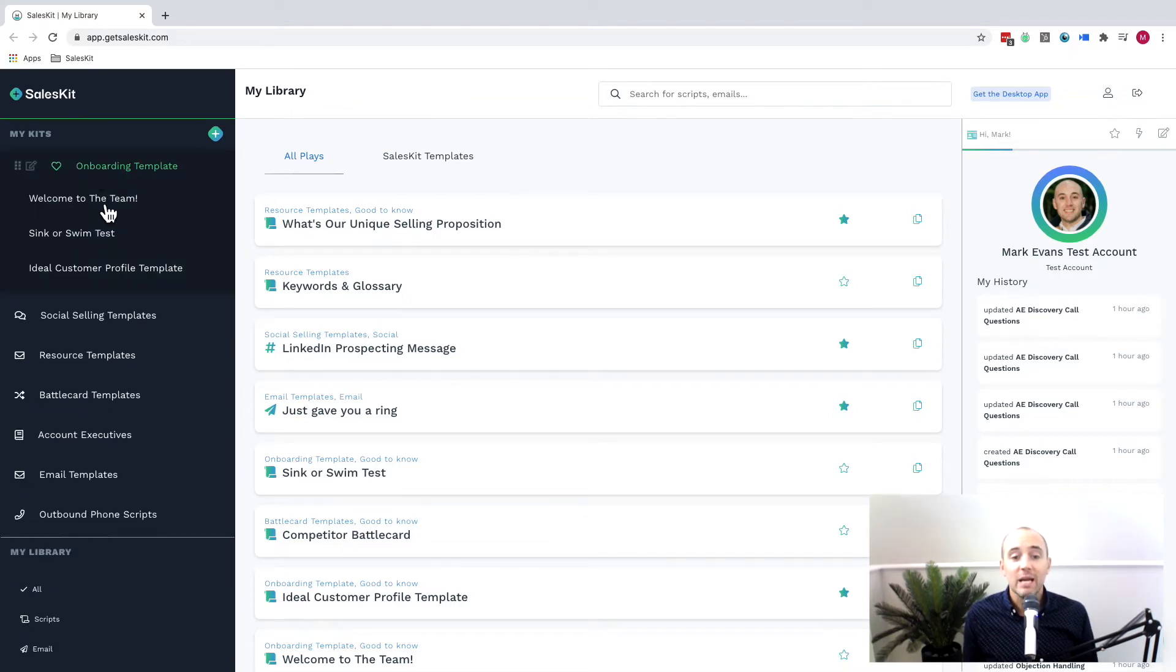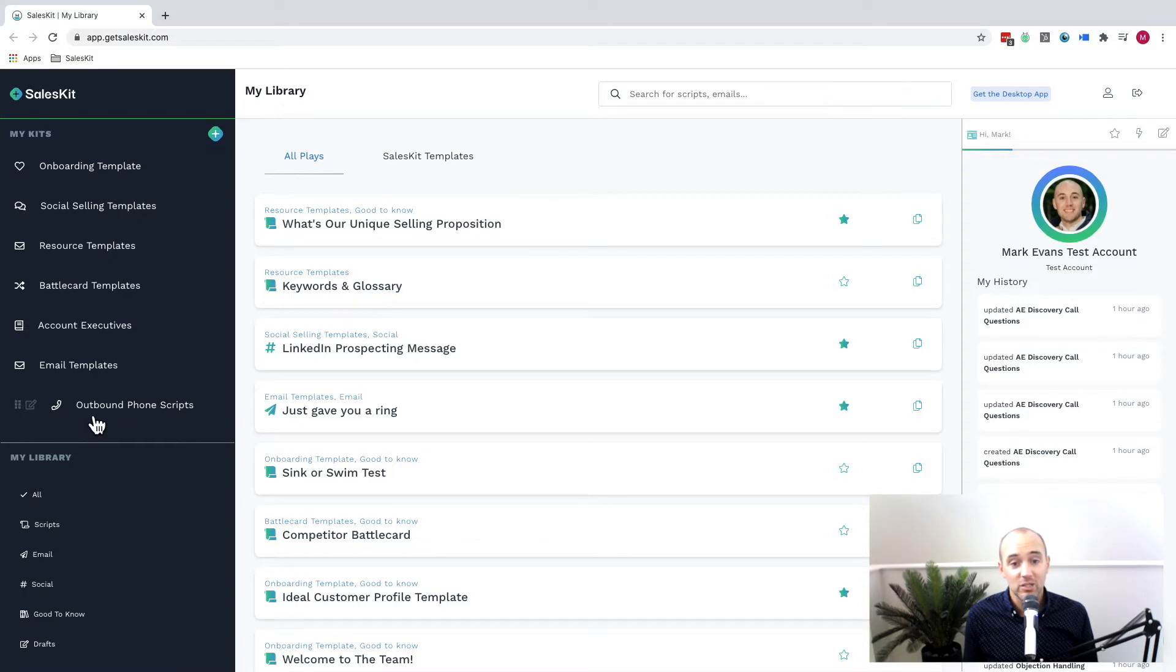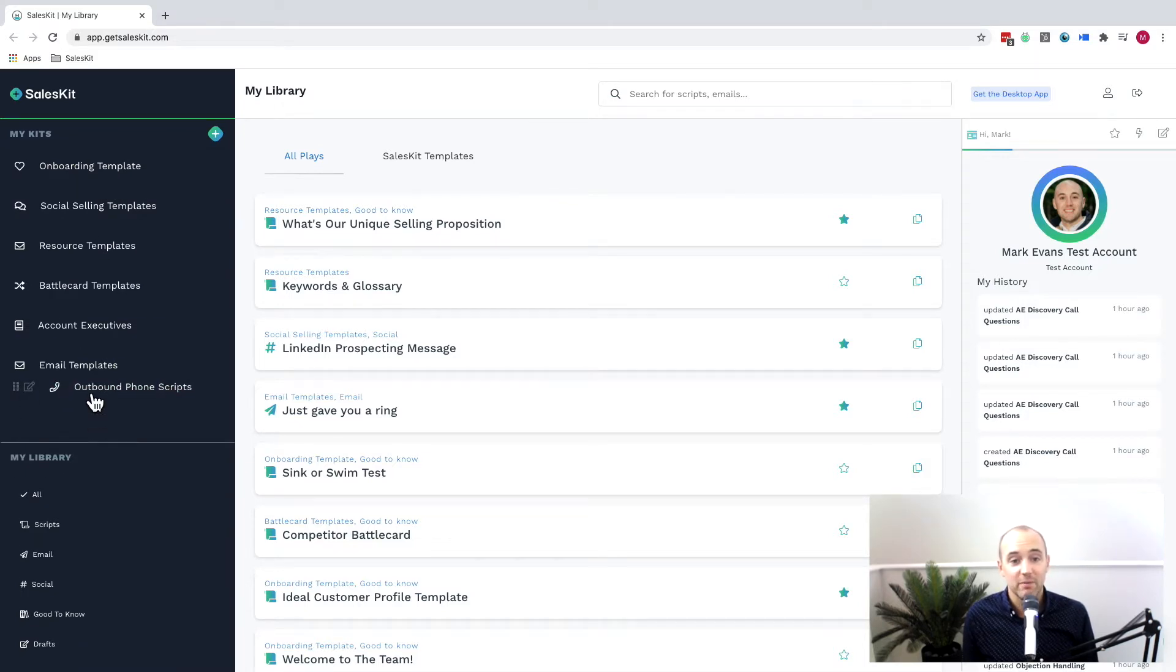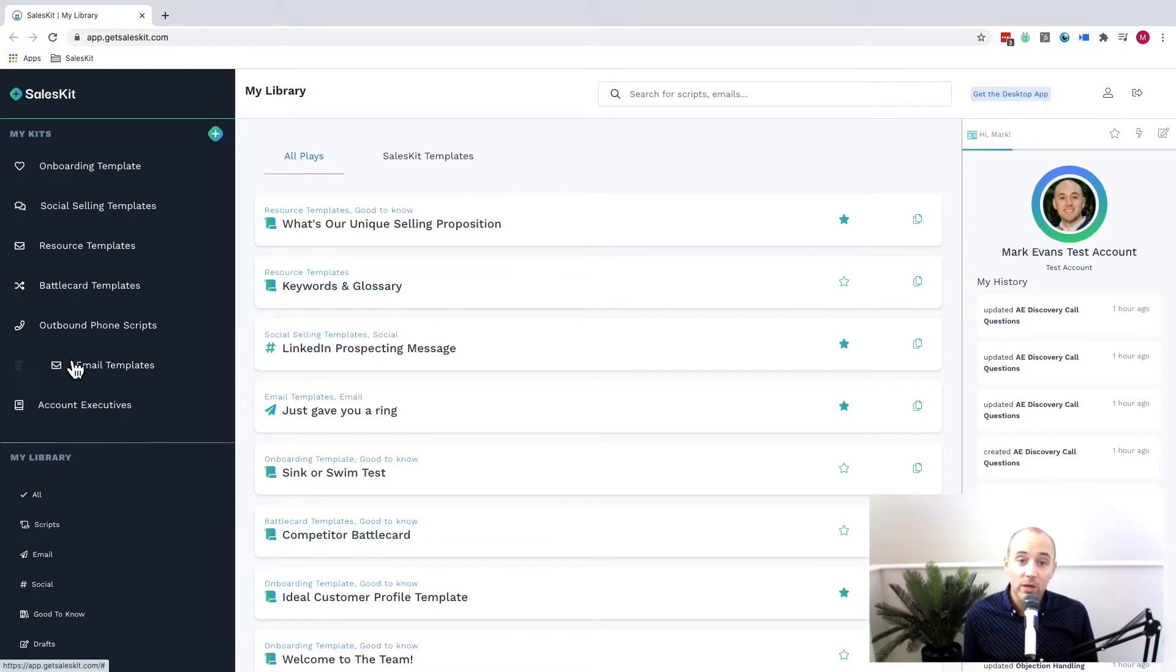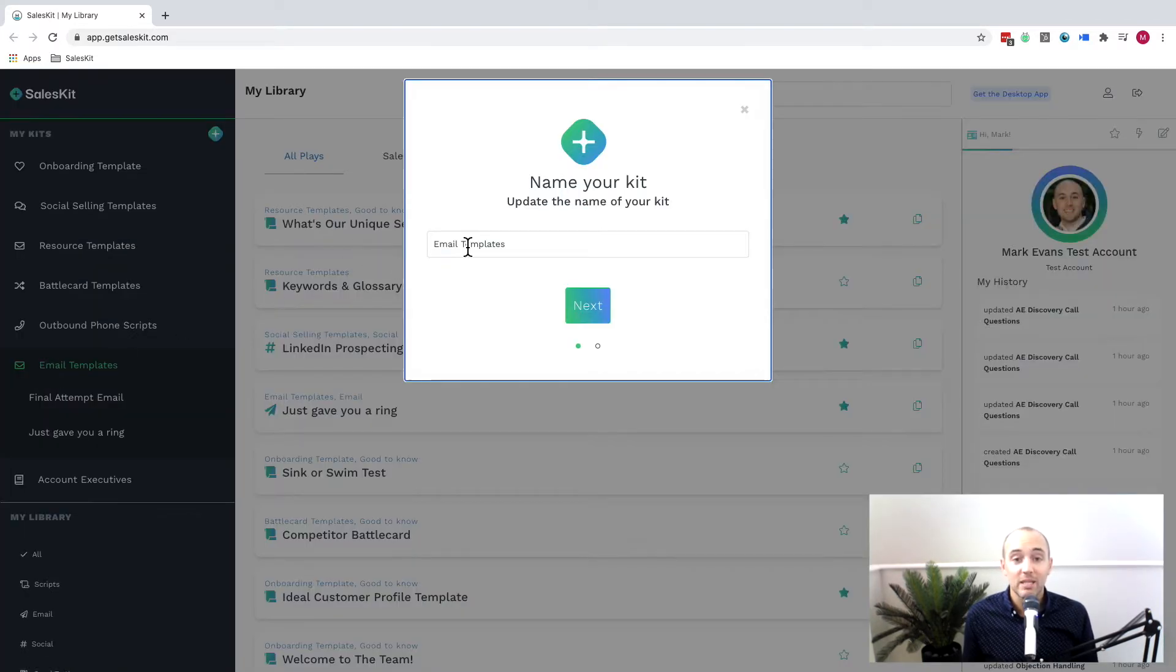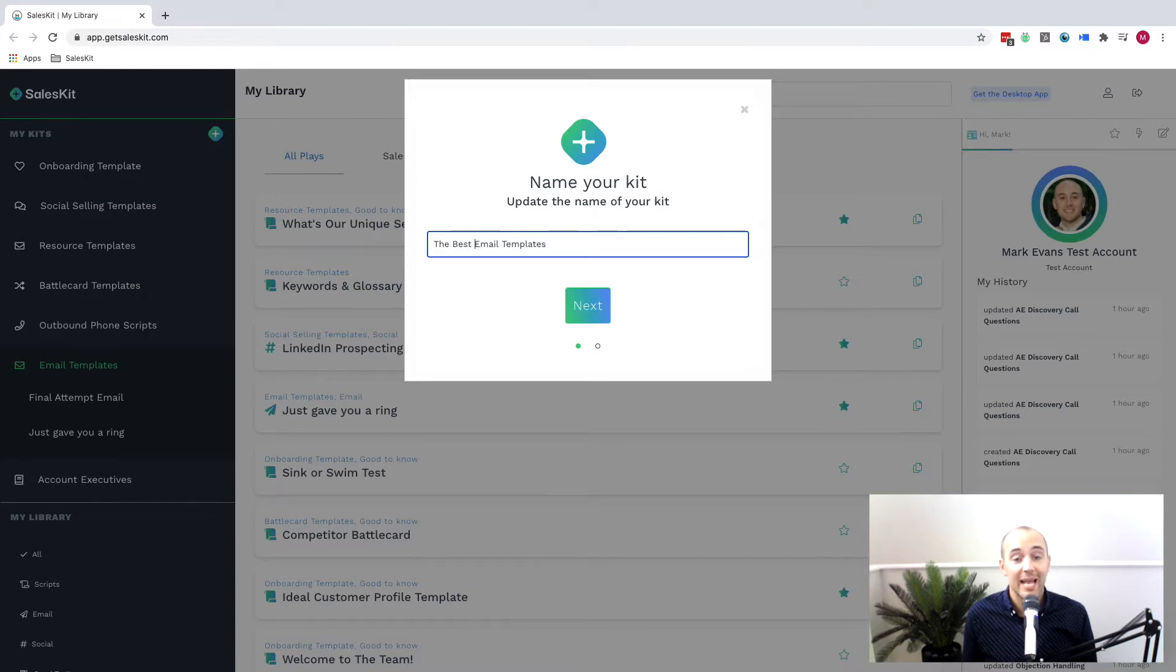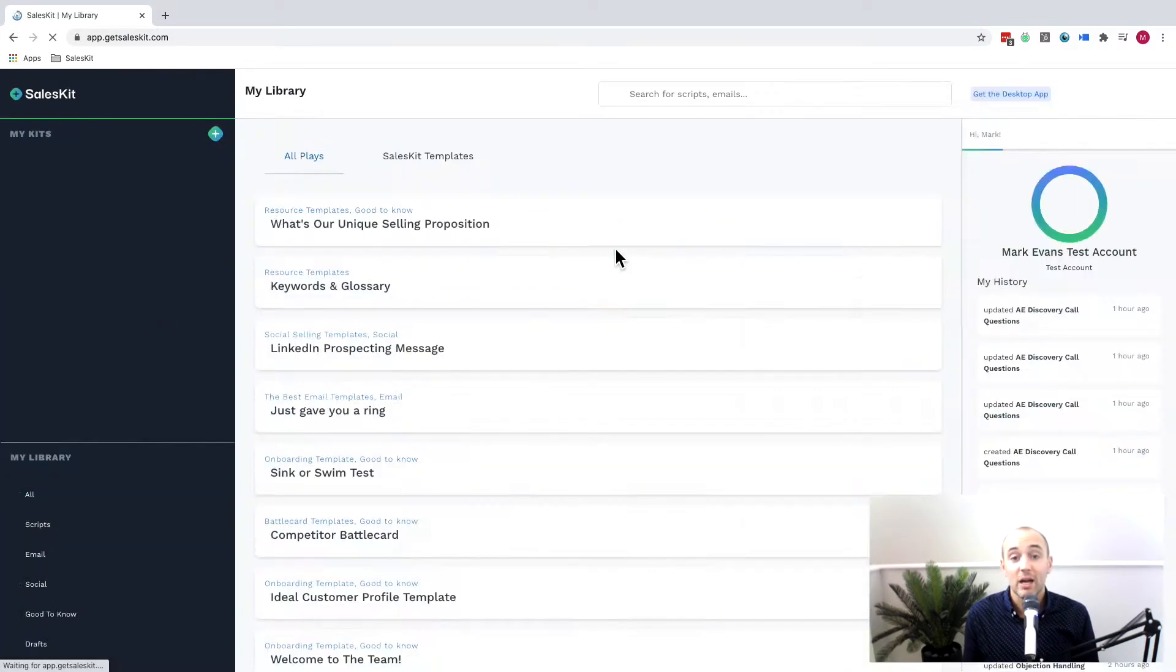For example, I want you to see how we've created kits for onboarding new salespeople as well as sales specific messaging. You can give your team the tools and info they need, you can organize your kits by role or responsibility with kits dedicated to everything from account managers, SDRs, business development managers, even sales managers as well.